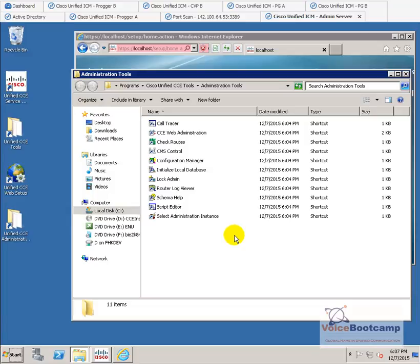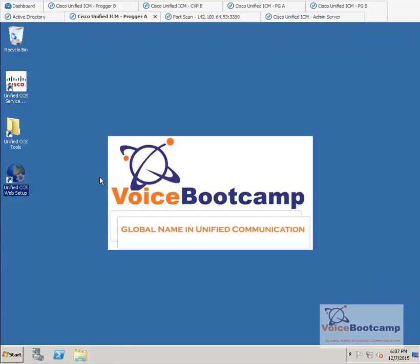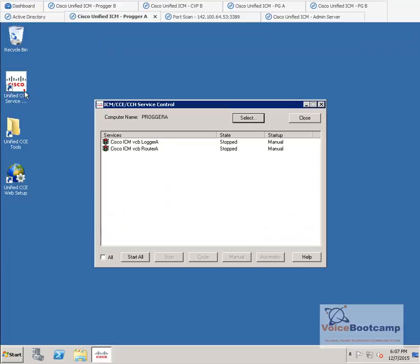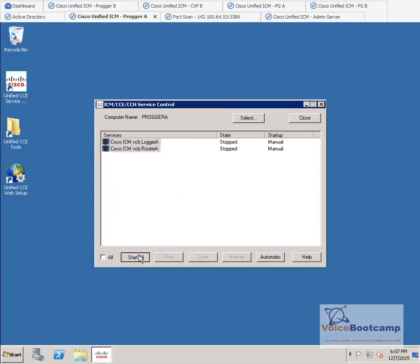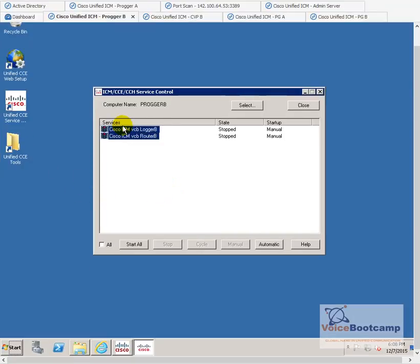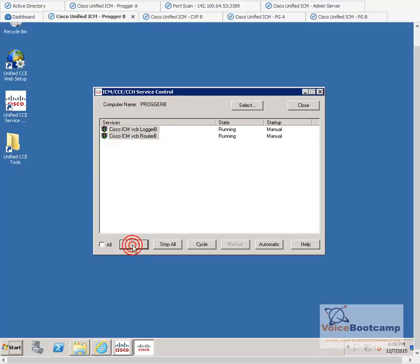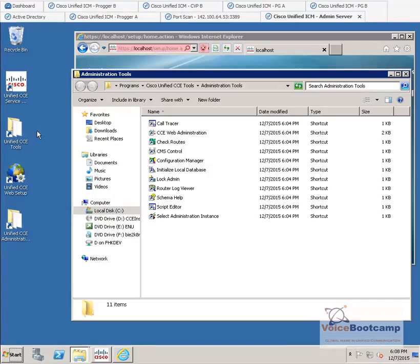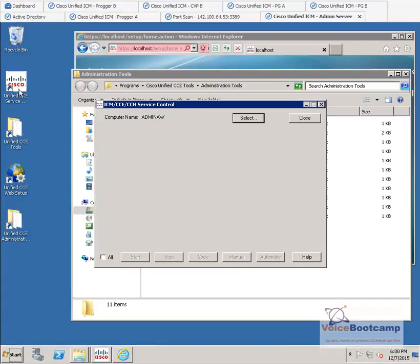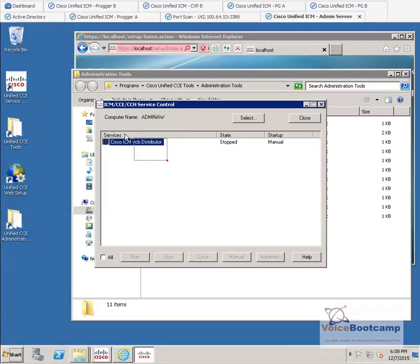And these are the administration tools that we use on a day-to-day basis for configuration of our system. Now, we have to make sure that all the services are activated in this case before we can continue. I will go to logger, and I will go ahead and start both services. I will then go to B, start both services on site B. And then, of course, I will start that main distribution server, as well.